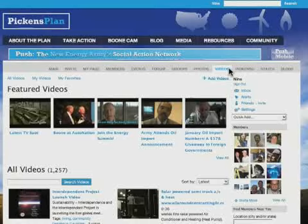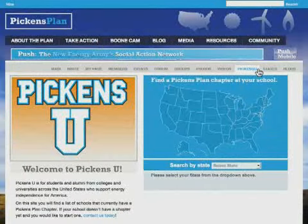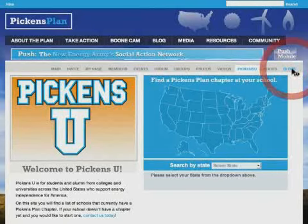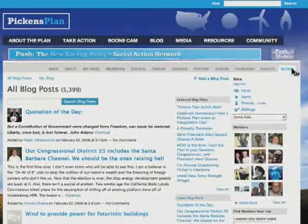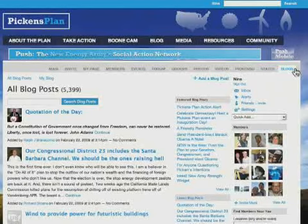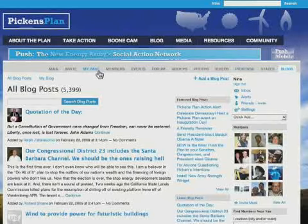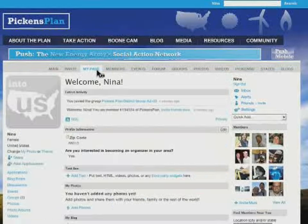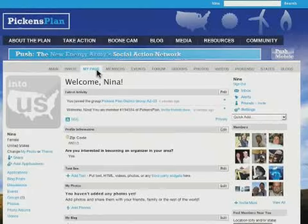Moving on, Pickens U is a place for students and alumni to get involved on their college campus. We already looked at States, where you can see information about the Pickens Plan movement in your state. Under Blogs, you can read blog entries that other members have posted through their PUSH account. Posts from your own account will also be displayed here for others to read. Log on to your PUSH profile often, and it'll become a snap to connect with other New Energy Army members to get the word out about the Pickens Plan.